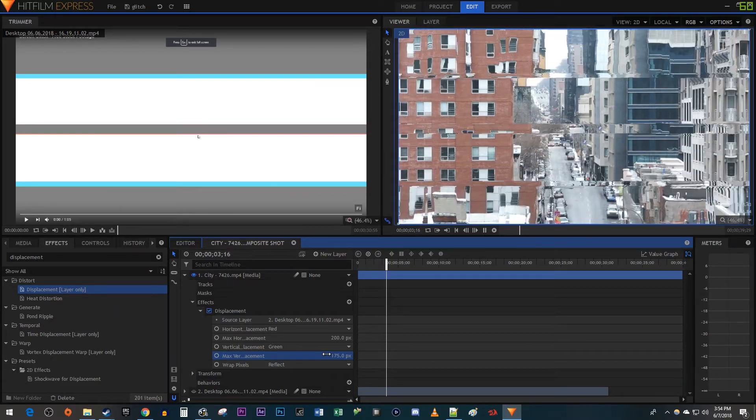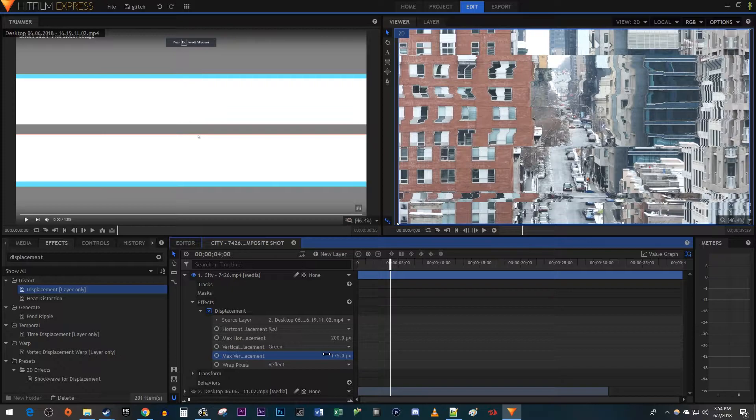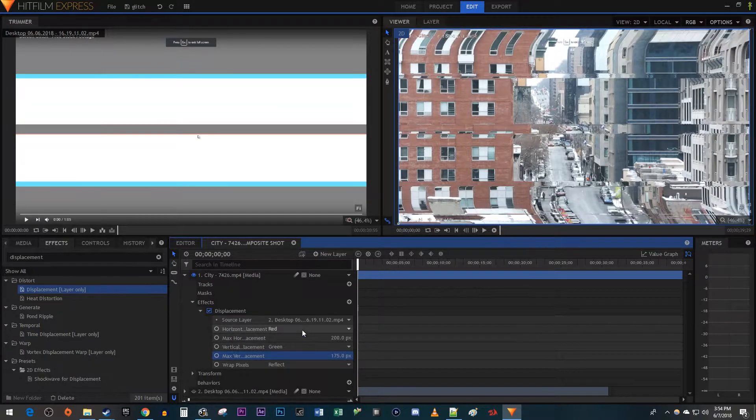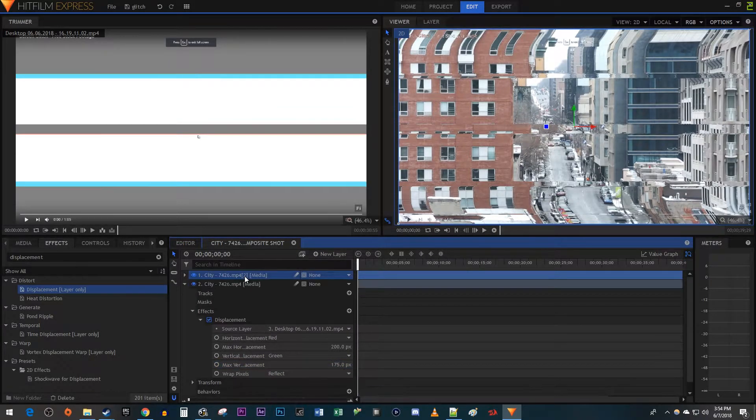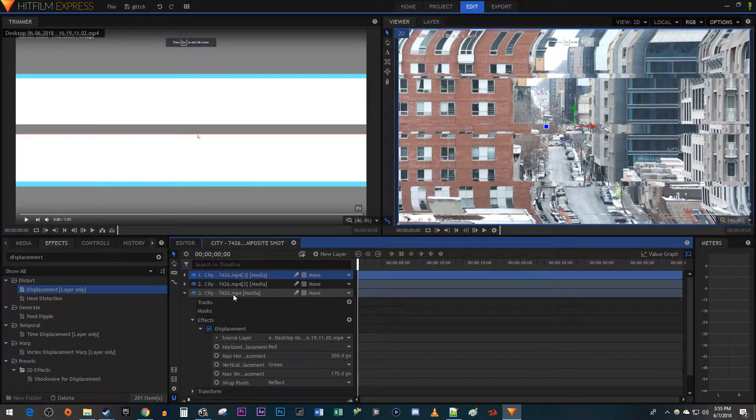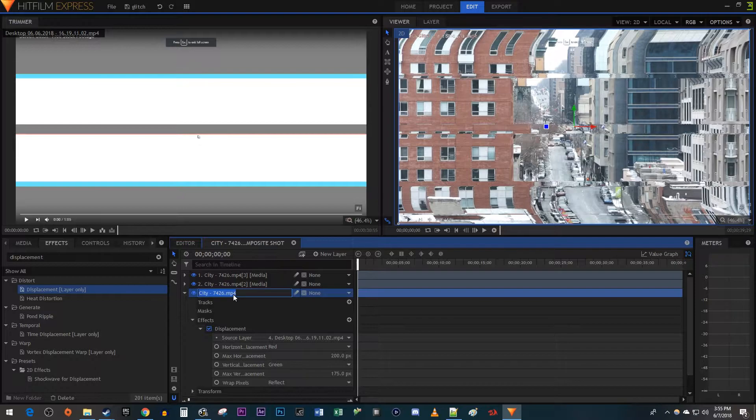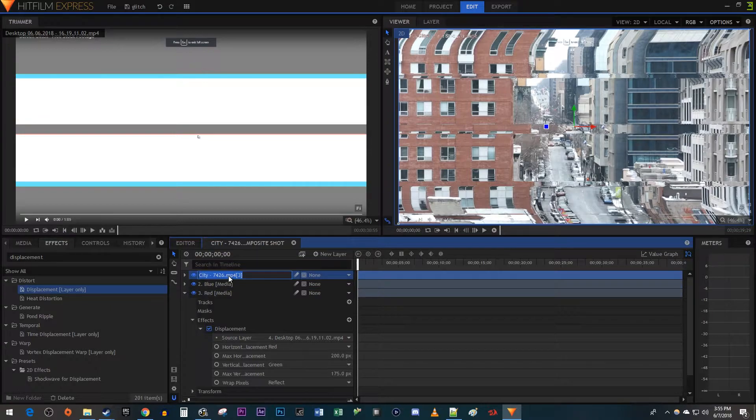This looks good, but let's say you want to add an RGB split to the glitch effect like I have in the intro. To do this, select your main video and press Ctrl-D twice to make two duplicates. Then select each of these layers and hit the F2 key on your keyboard to rename them. Name the bottom clip red, the middle one blue, and the top one green.